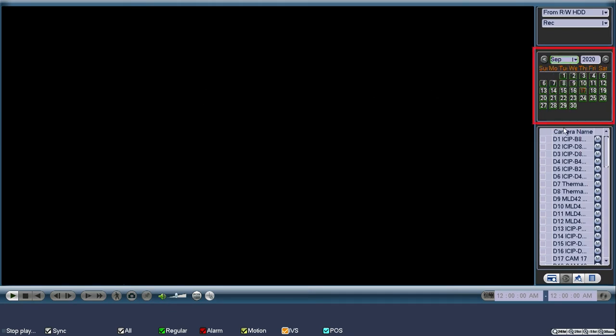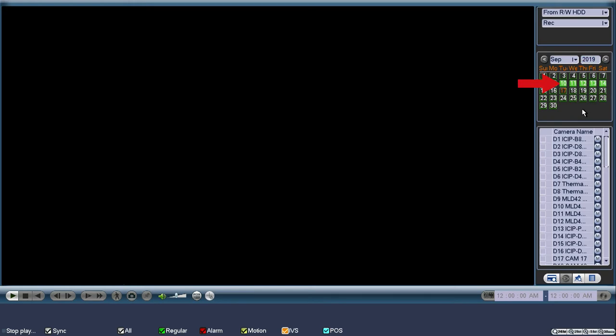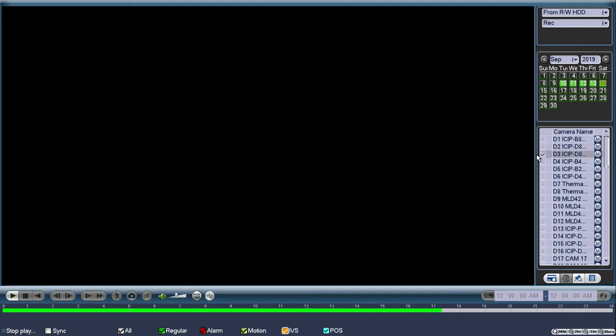The playback search section will require you to use the calendar to set the month, day, and year. If you have recorded footage for the specified day, it will be shown in green. After the day has been selected, you'll locate the camera list below the calendar, then use a left click for the desired checkbox for the appropriate channel. After a minimum of one camera is selected, you will see a highlighted bar below the number stamped timeline at the bottom of the screen.